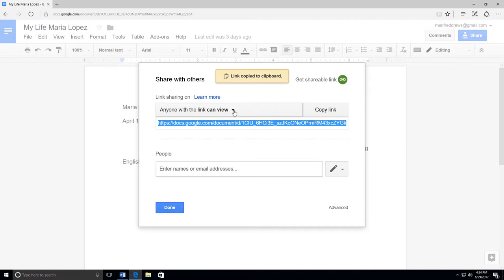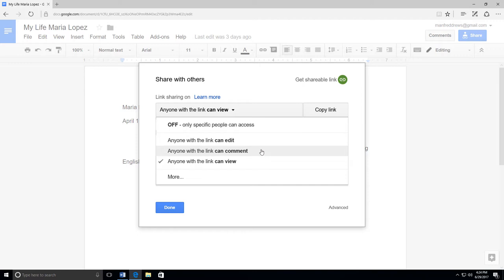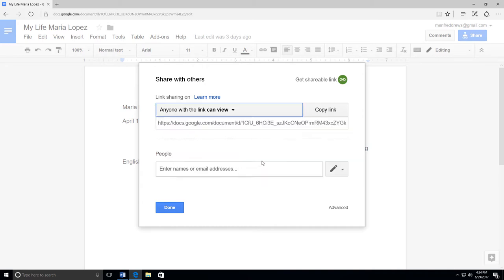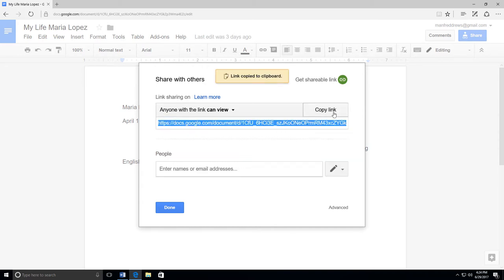You can set it so that anyone with the link can edit your document or make changes. Or anyone with the link can comment on your document. Or anyone with the link can view your document. I'm going to select Anyone with the link can view. Then click Copy Link.